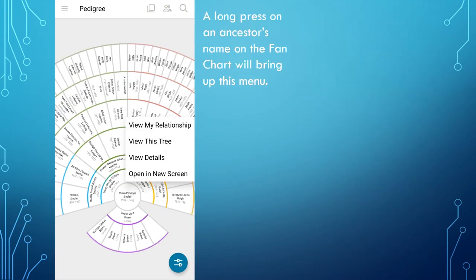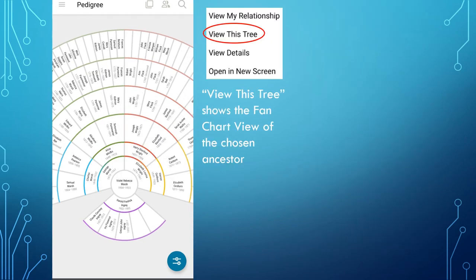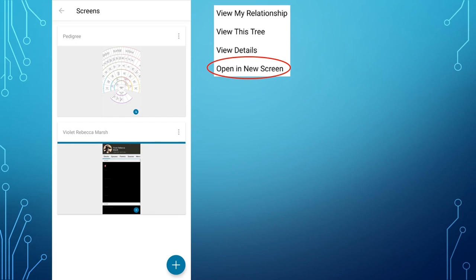If you long press an ancestor's name on the fan chart, it will bring up a menu. To help follow each menu item, I have sandwiched it between screenshots. From this menu, first you can view your relationship, as seen on the screen on the right. View this Tree will show you your ancestor in the main position on the fan chart. View Details shows that ancestor on their person page. By tapping Open in New Screen, you have the option of seeing multiple screens at the same time.